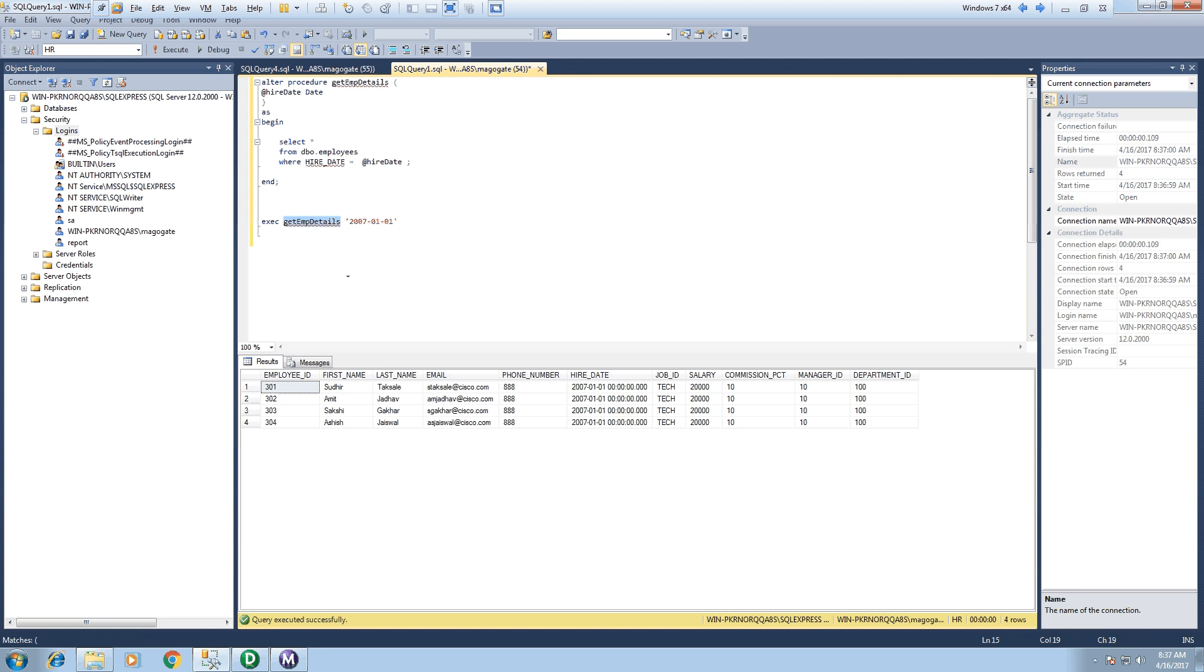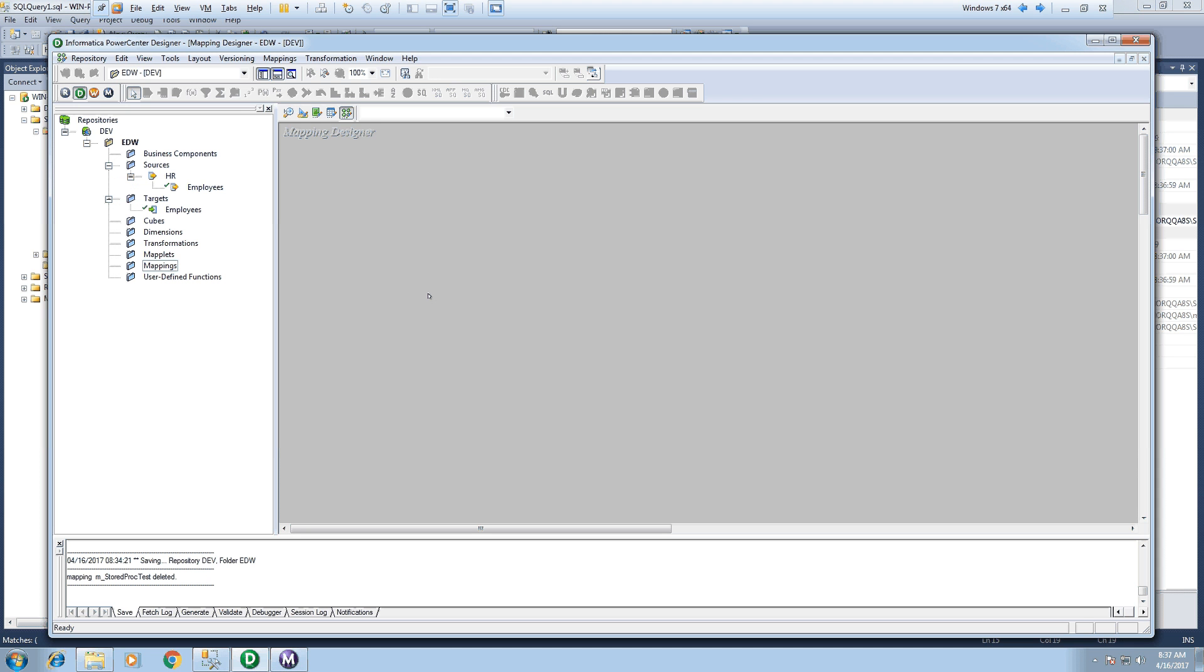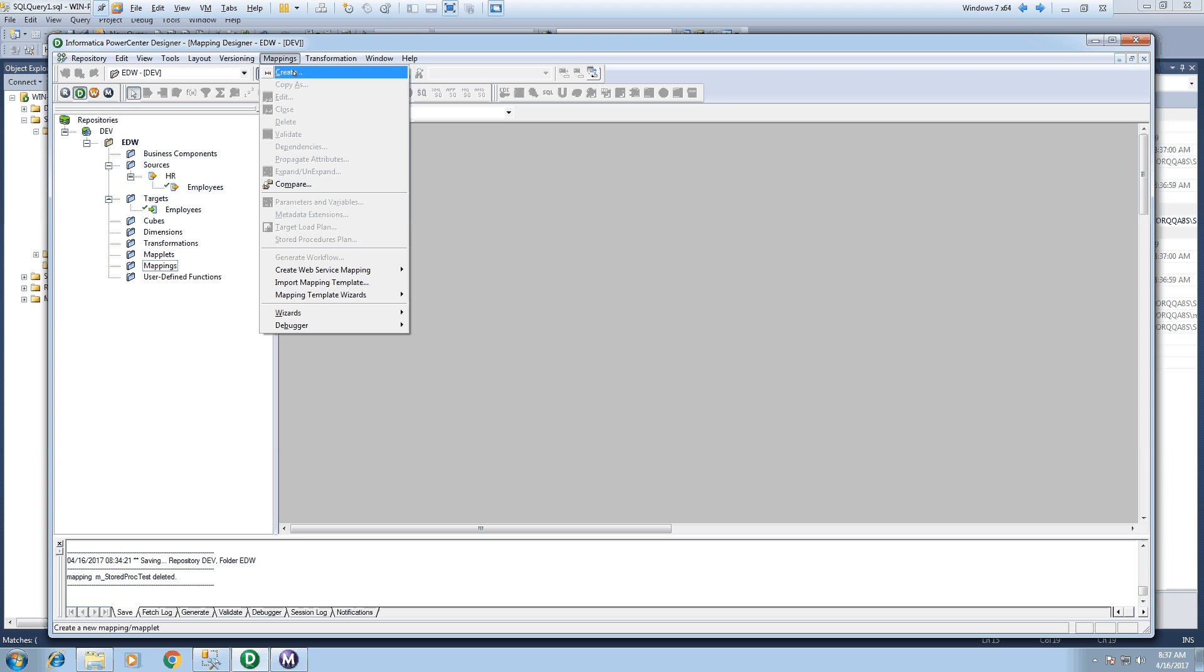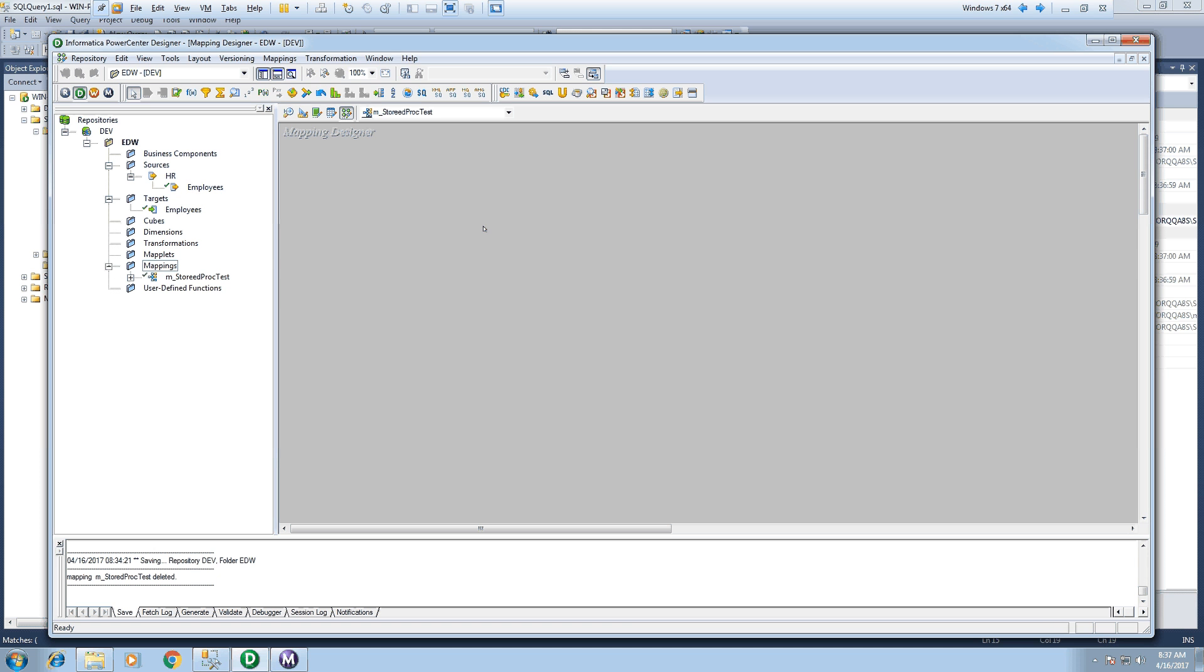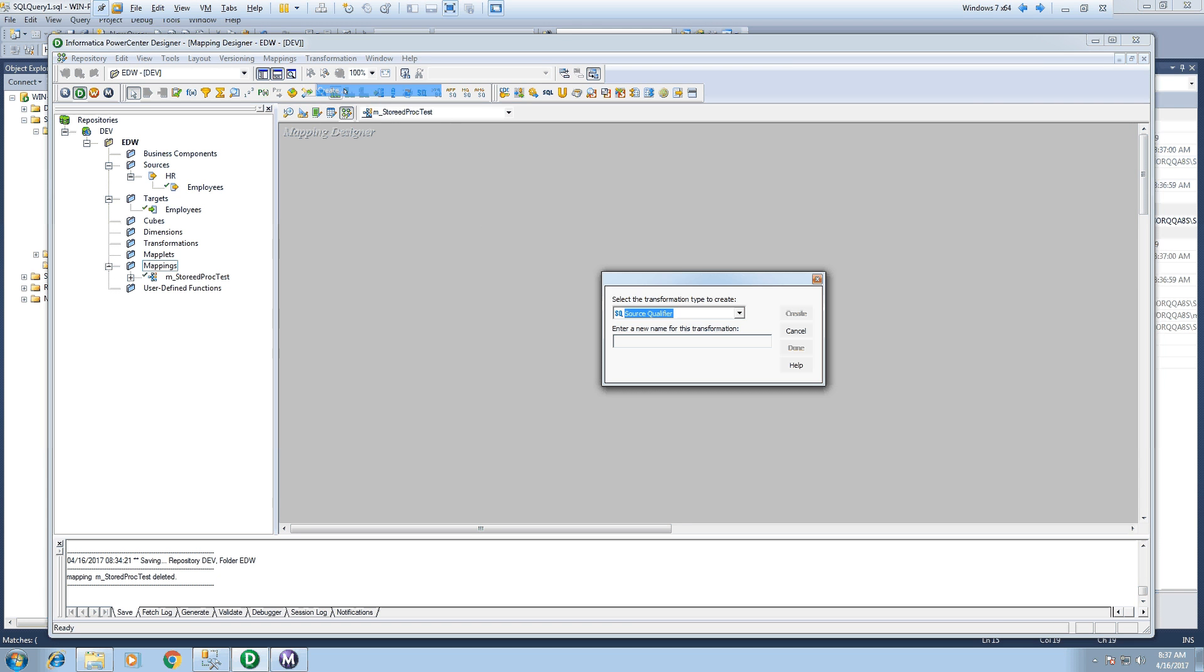So let's call this stored procedure in Informatica in stored procedure transformation first. For that, just create the mapping and let's create stored procedure transformation.